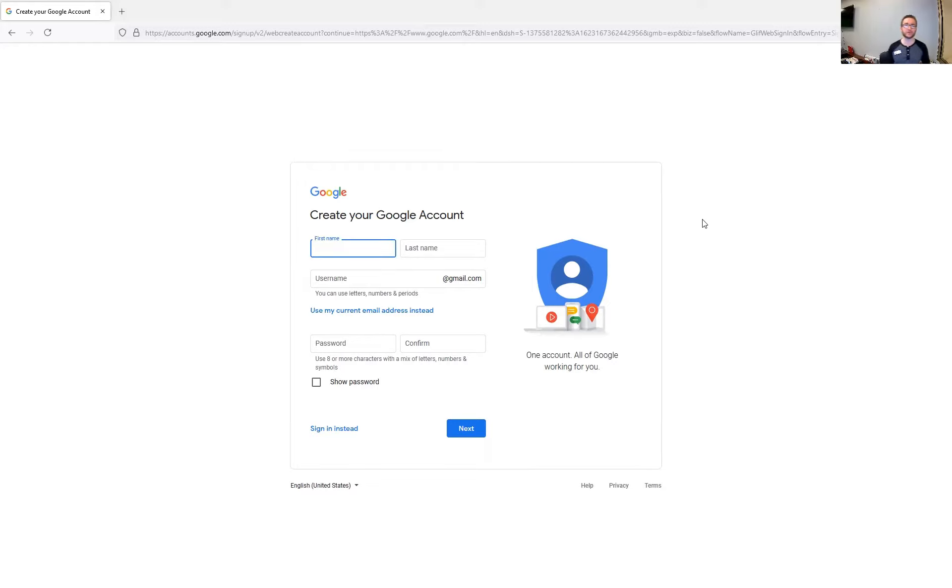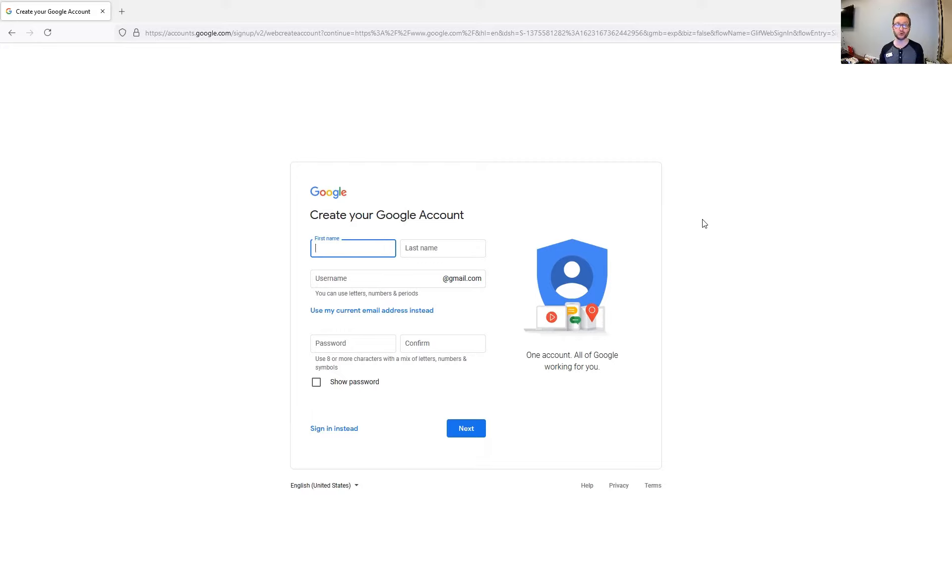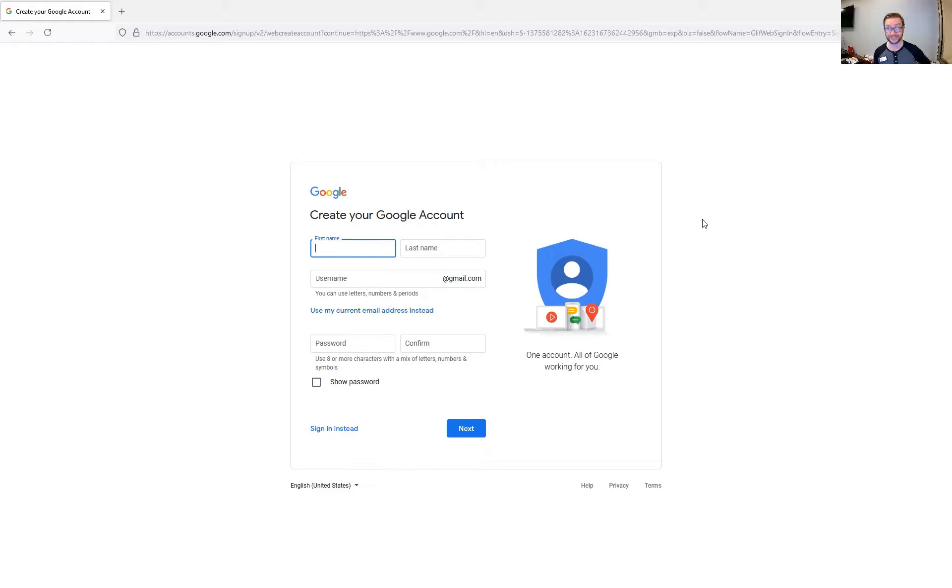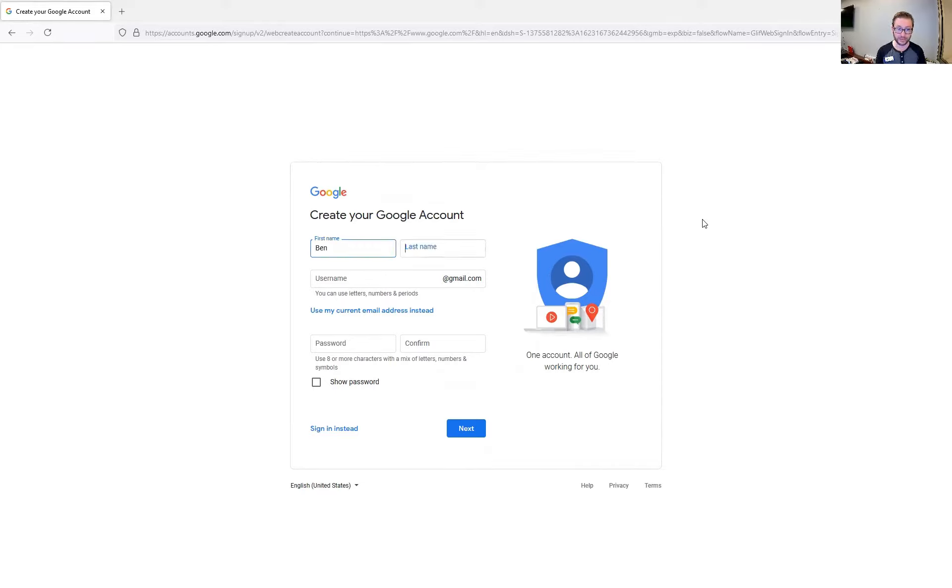All right, so I am sharing my screen, and yes, I am currently on Google, and the reason why that is is because Google actually owns YouTube, and so you have to create a Google account to be able to have a YouTube channel. So I'm going to briefly go over exactly what you need to do here, and if you already have a Google account, you can skip ahead in the video until we actually start the actual YouTube channel there.